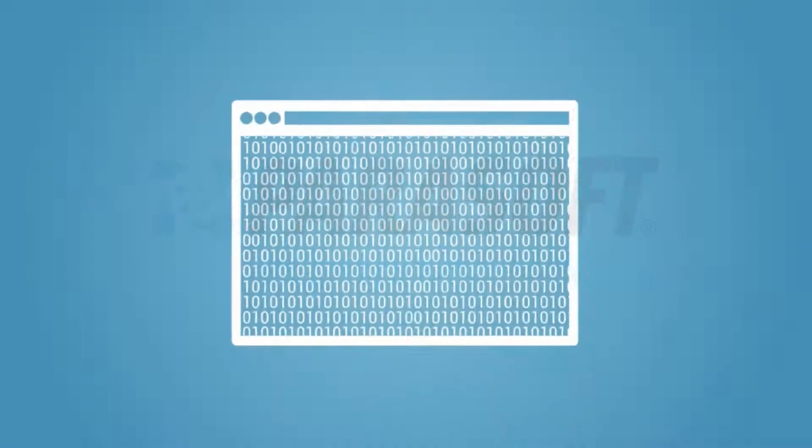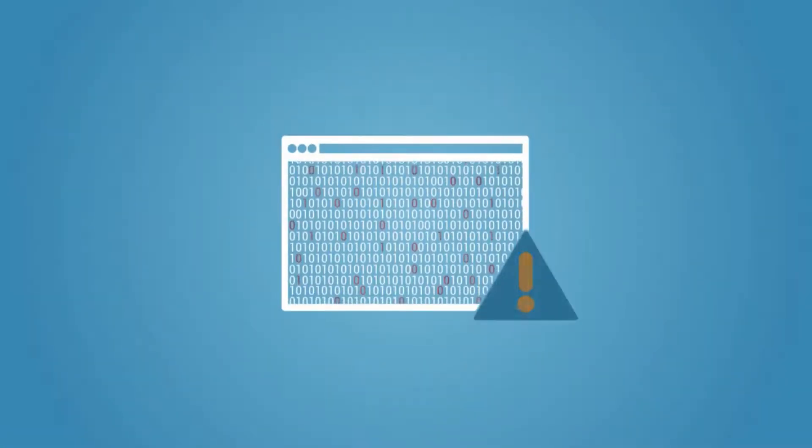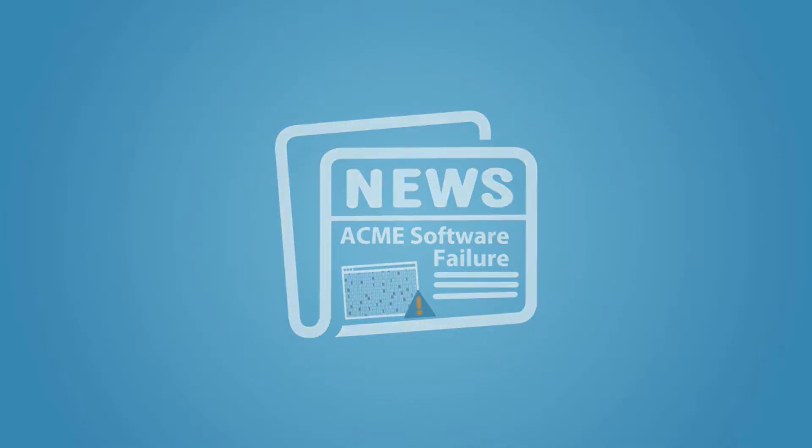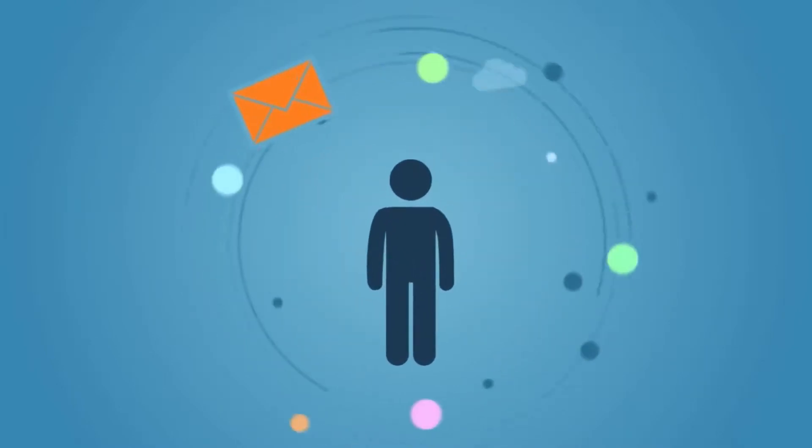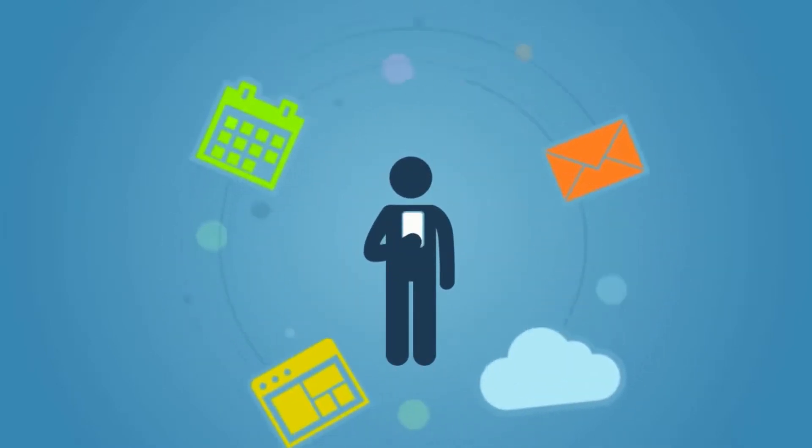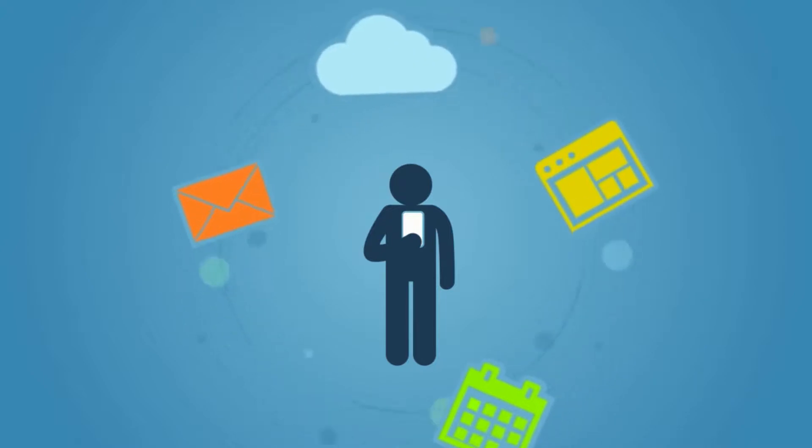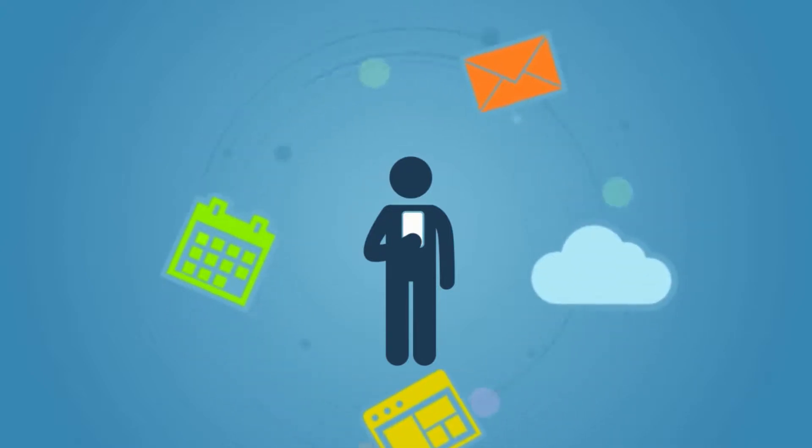Today even the smallest glitch can land your company in the headlines. The expectation is that your application works anytime, all the time.